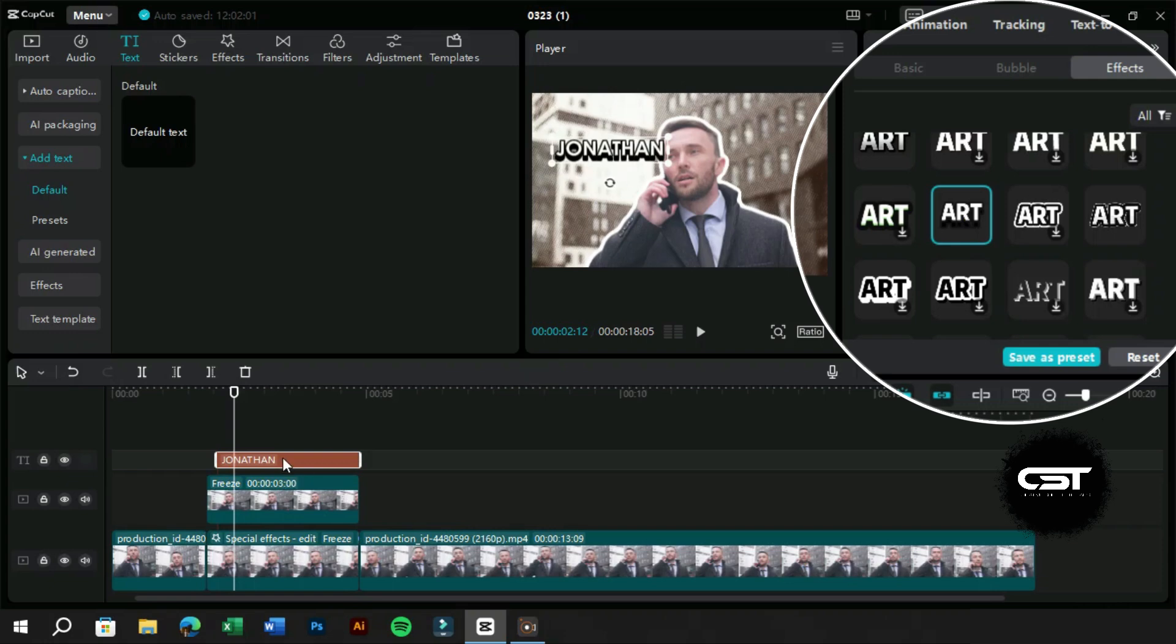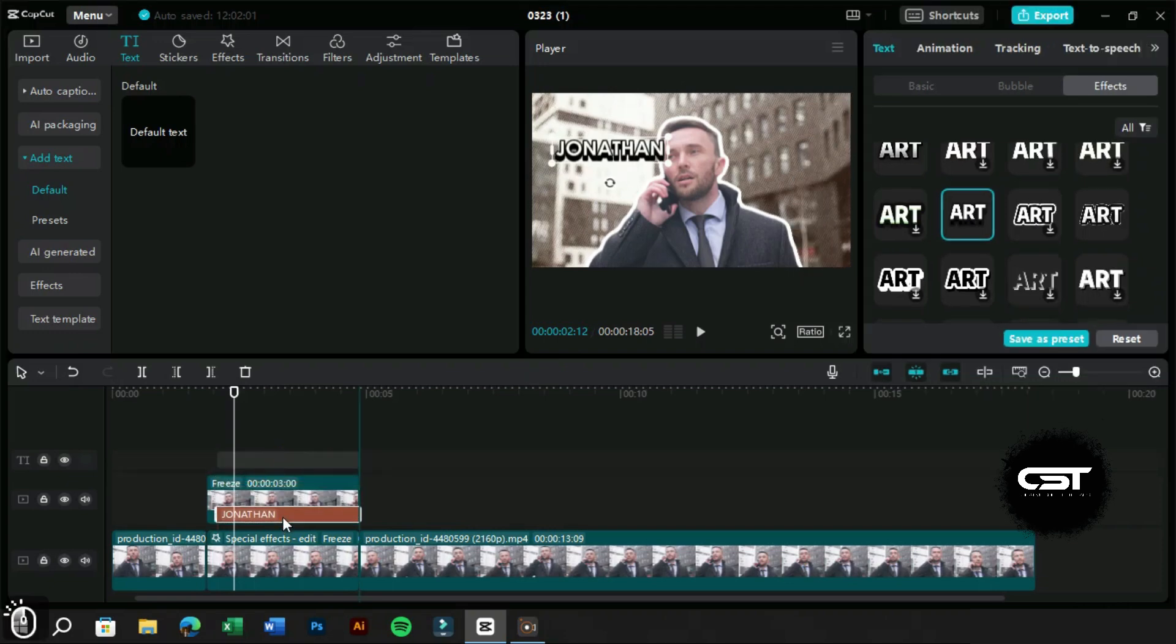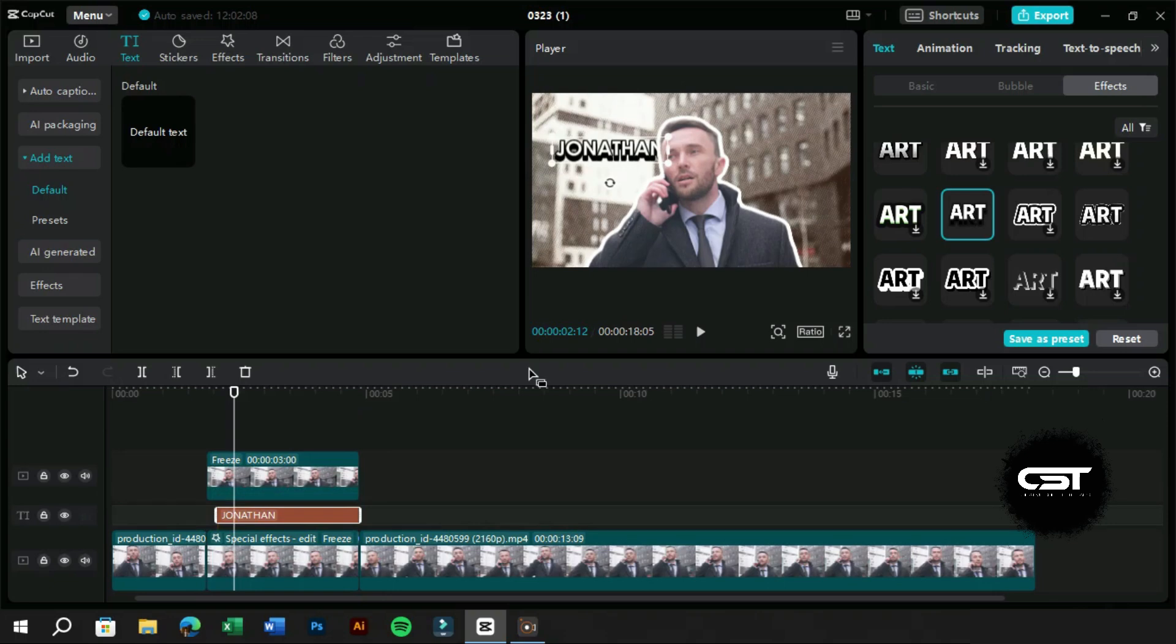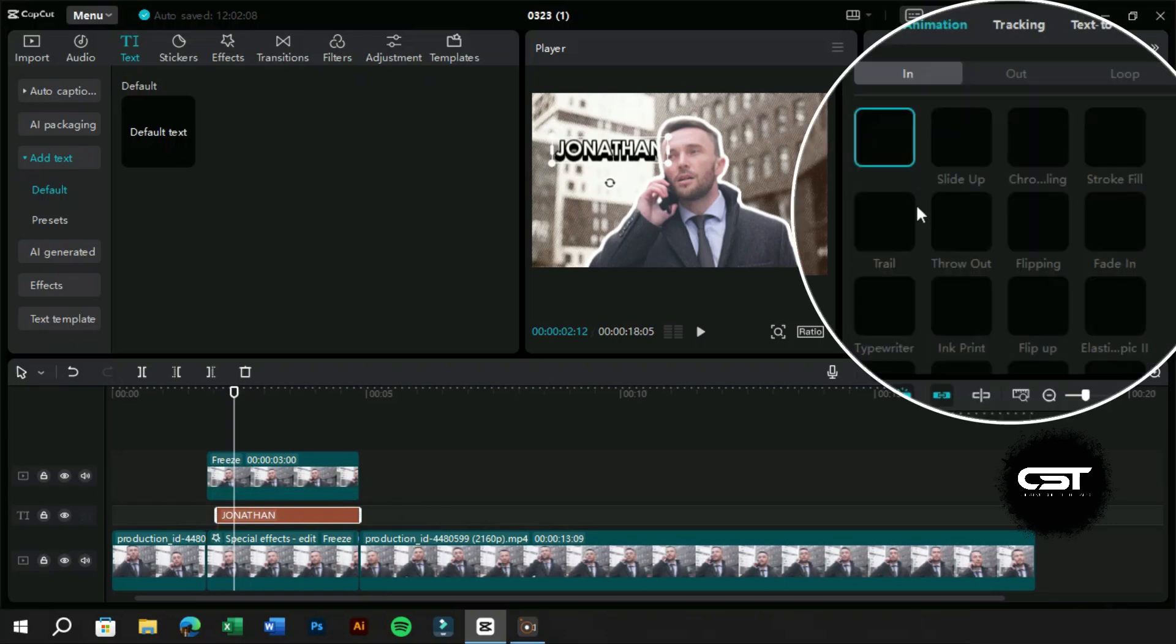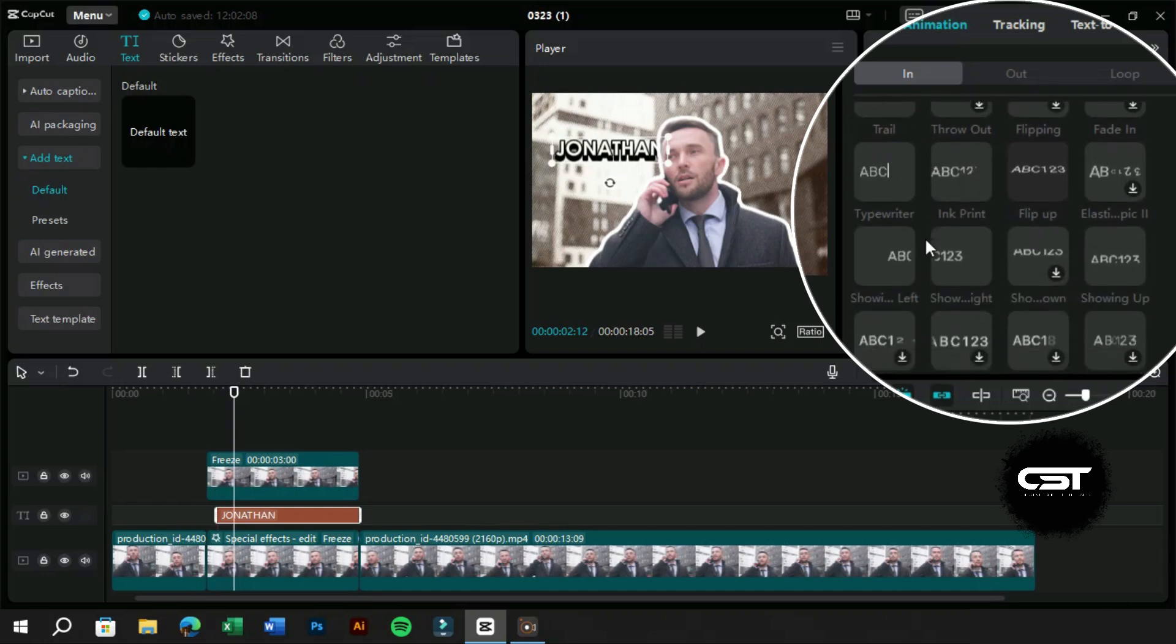Let's move this layer below to place it behind our subject. We will also add a slight left animation to this from Animation tab.